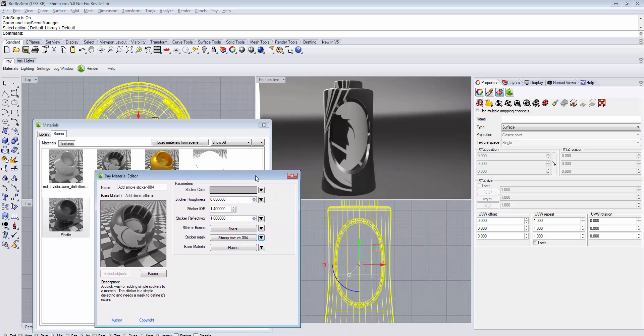Now you see the sticker is showing up, but we don't have the projection set up. To do this, we need to set up the correct UV coordinates in Rhino.